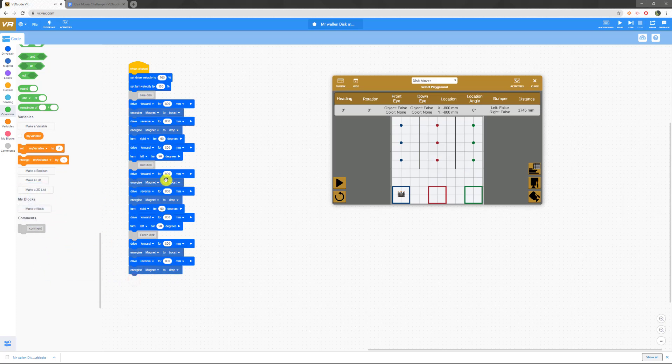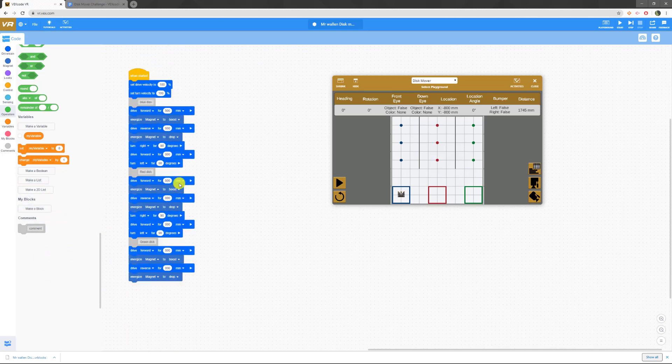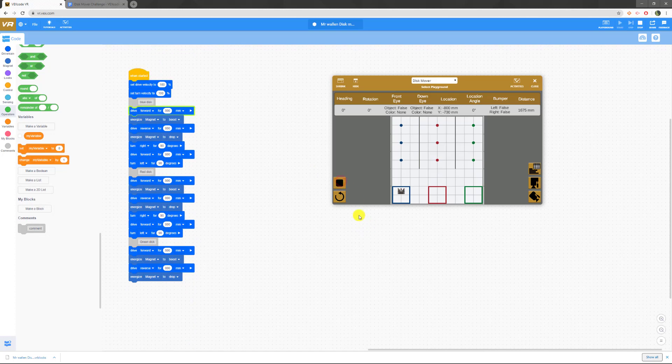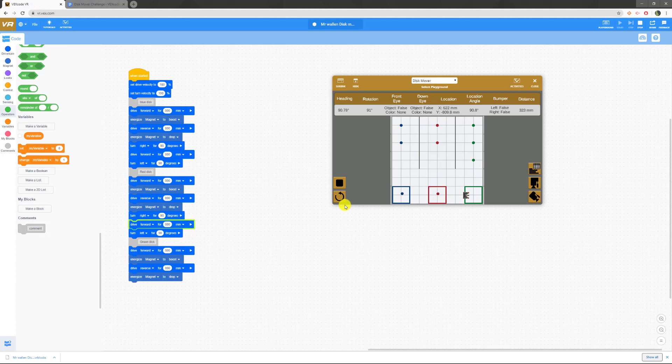I actually don't need to turn after the green disk. So if I did this one right, we should go up, pick up our blue disk, drop it in the blue, move over to red, pick up red, drop it in red. And finally, we're going to do the same thing in green. So that's level one and level two.